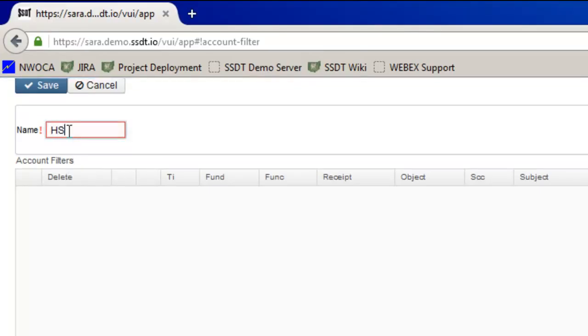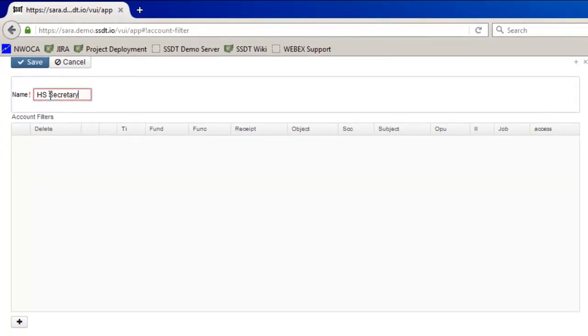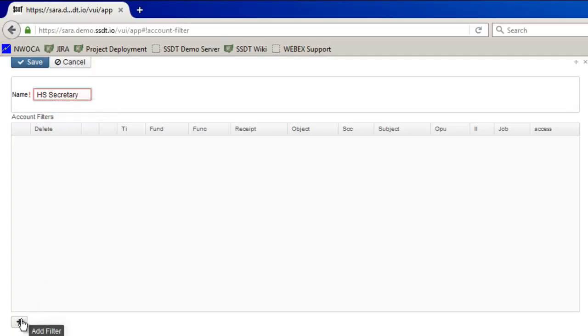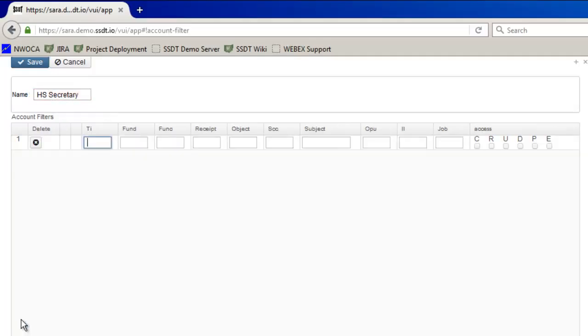It's for high school secretaries. So at this point then I'm going to go down to the plus sign to add an actual account.